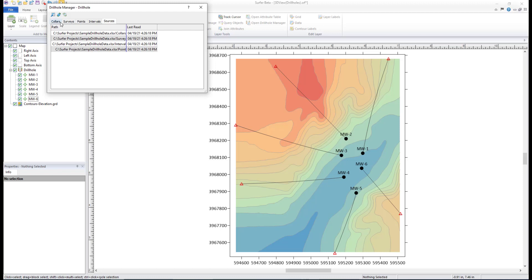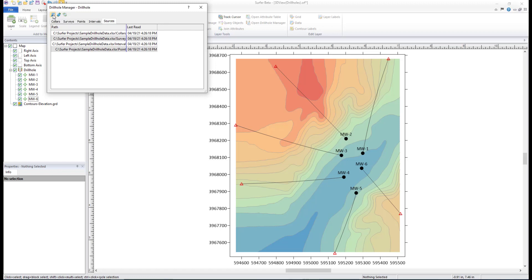To import new data into the Drill Hole Manager, click the Import button. Select this option to add additional drill holes that have not yet been imported. To reload all the data files imported into the Drill Hole Manager, click the Reload All button.